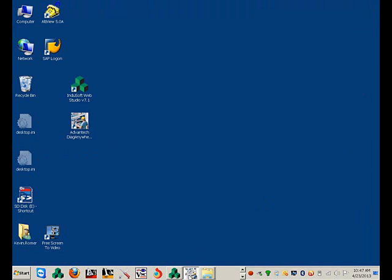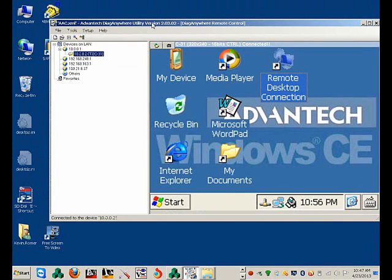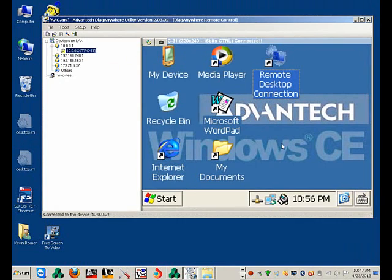I'm going to open the Advantech Diag Anywhere Utility. It's not required, but it helps display what's going on here. So I have a connection already to the TPC-31.